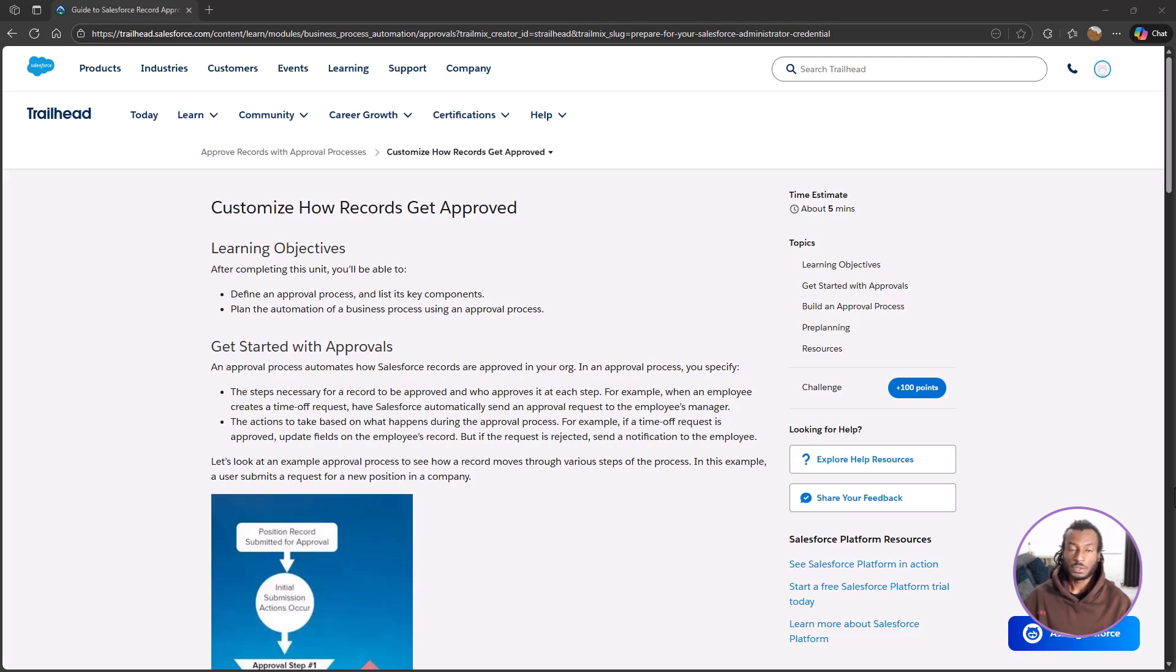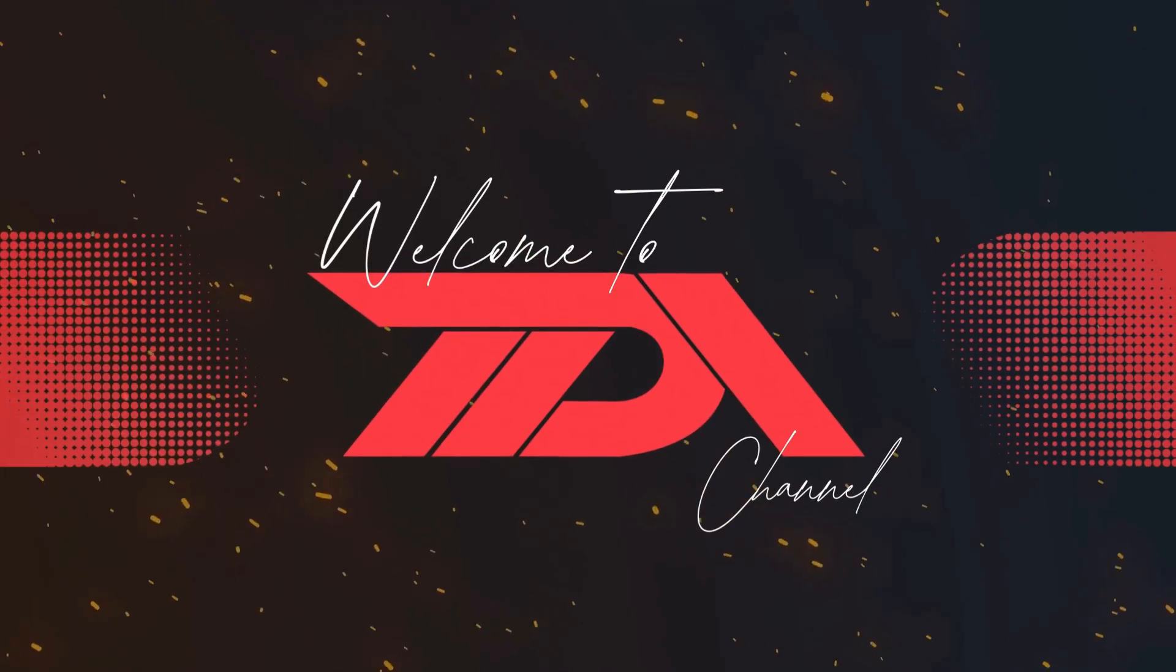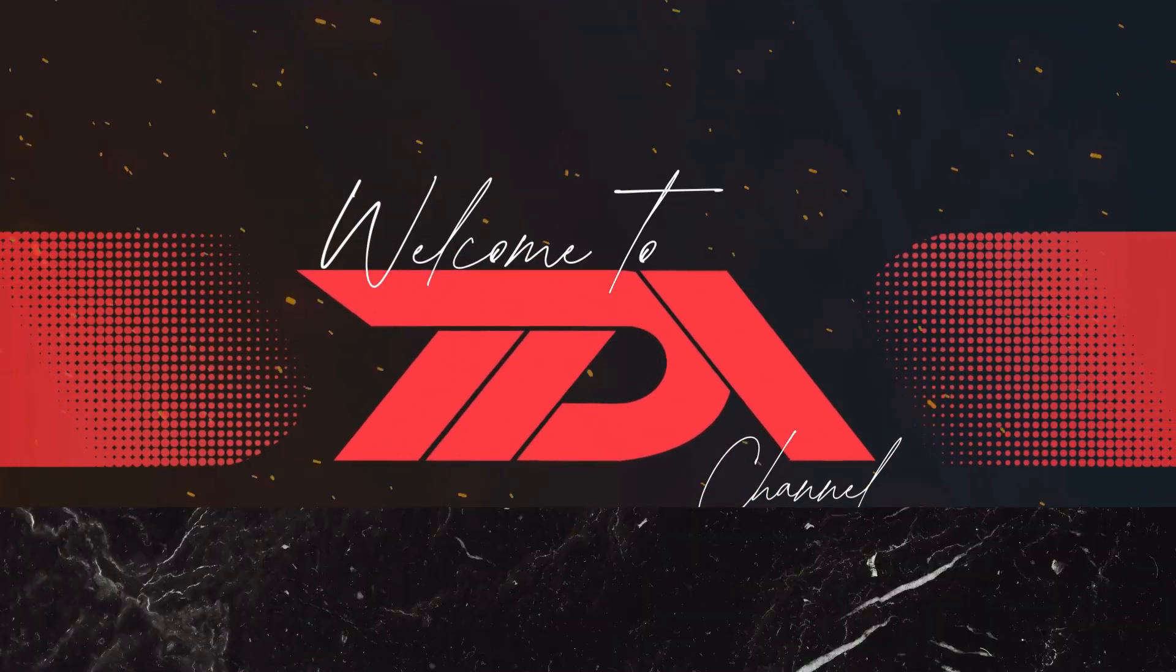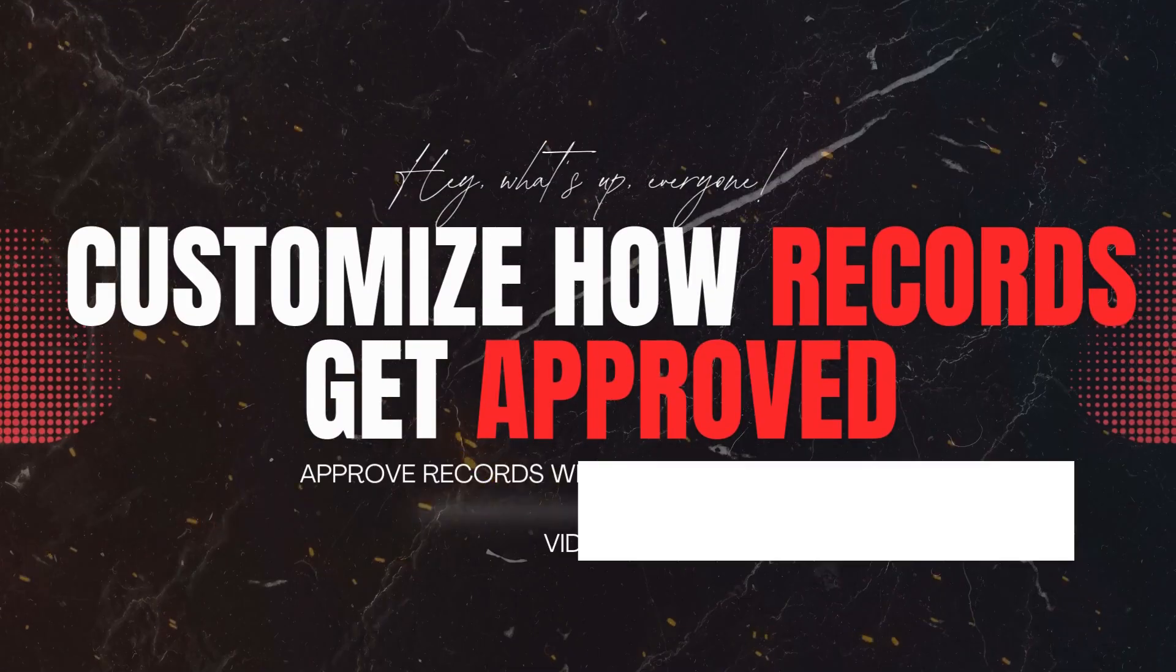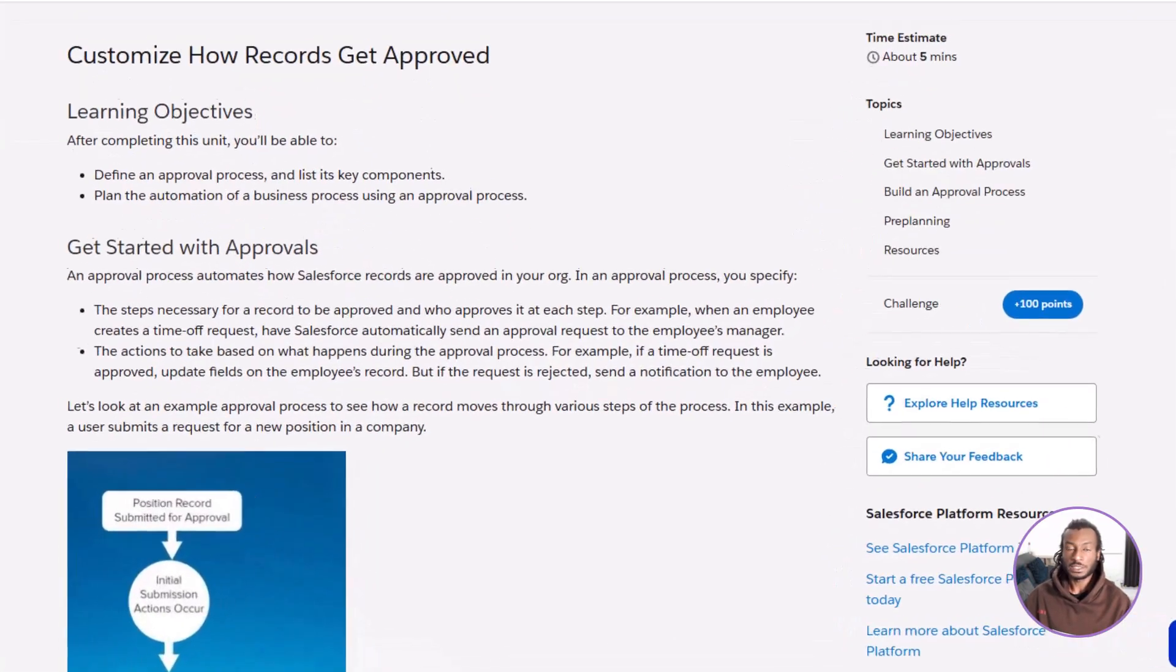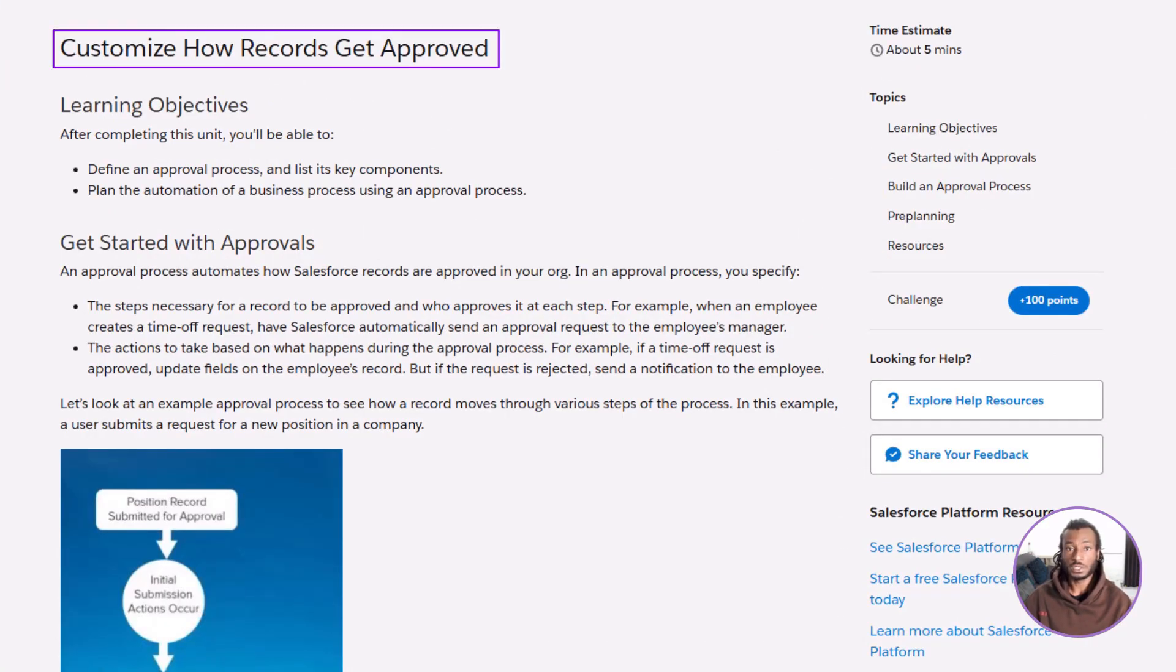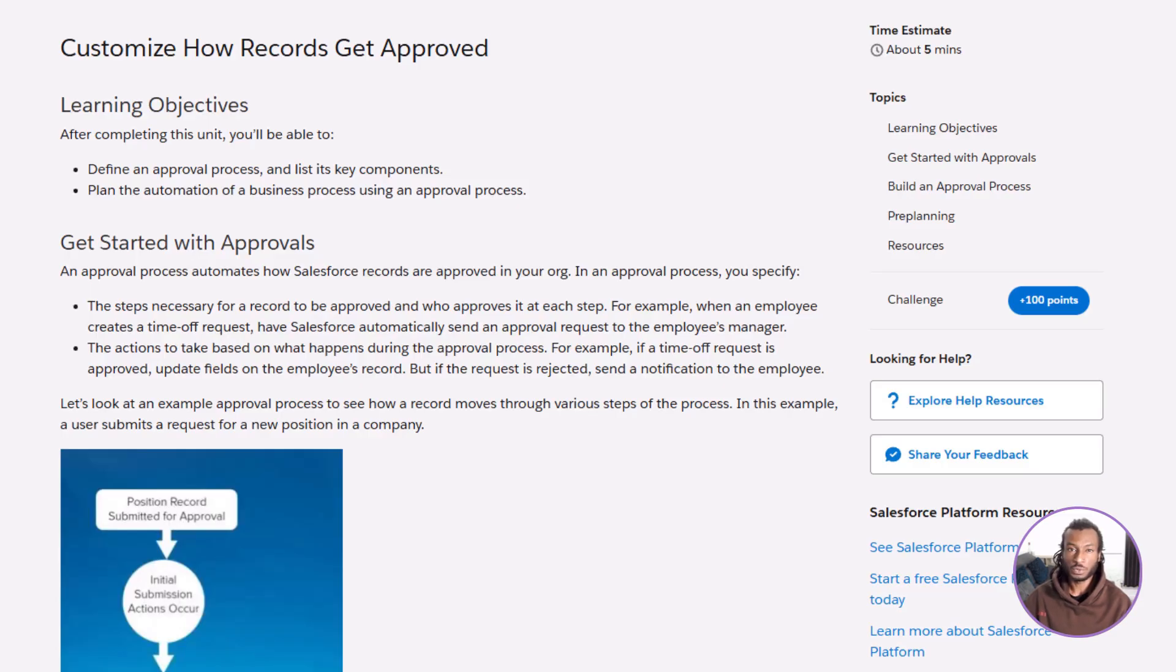Hey Trailblazers, welcome back to The Declarative Academy, your go-to space for mastering Salesforce one module at a time. In today's session, we're diving into one of Salesforce's most powerful automation features, the approval process. If you've ever asked yourself, how can I make sure the right people approve a record before it moves forward? Then you're in exactly the right place. By the end of this video, you'll be able to do two key things.